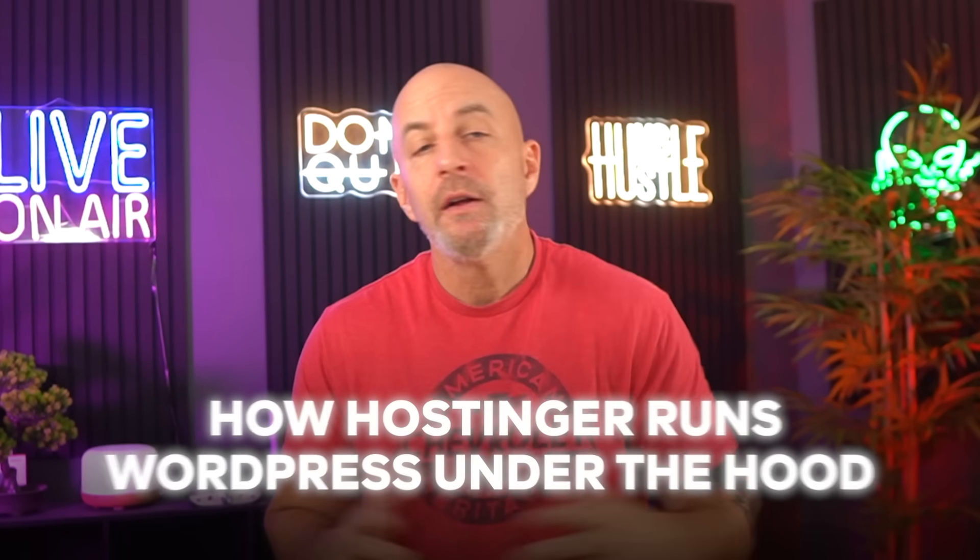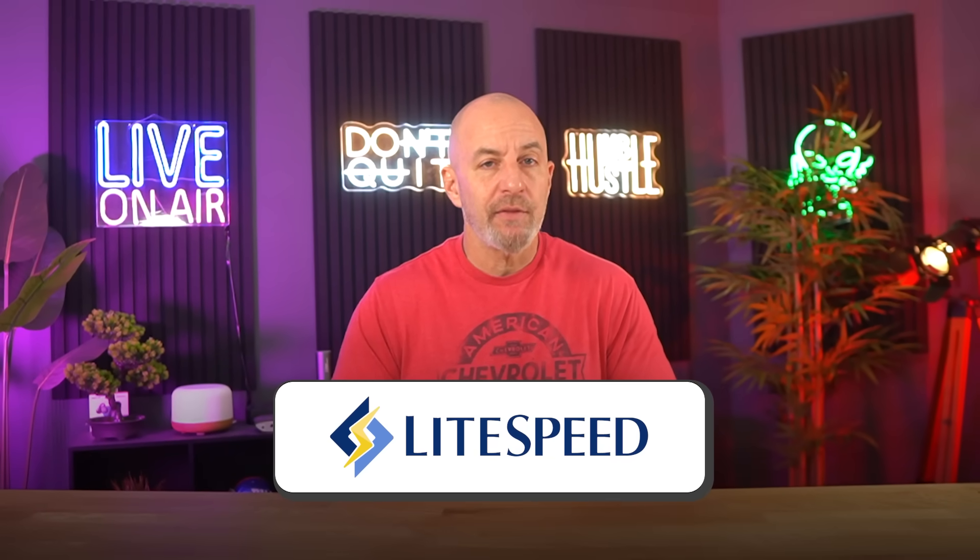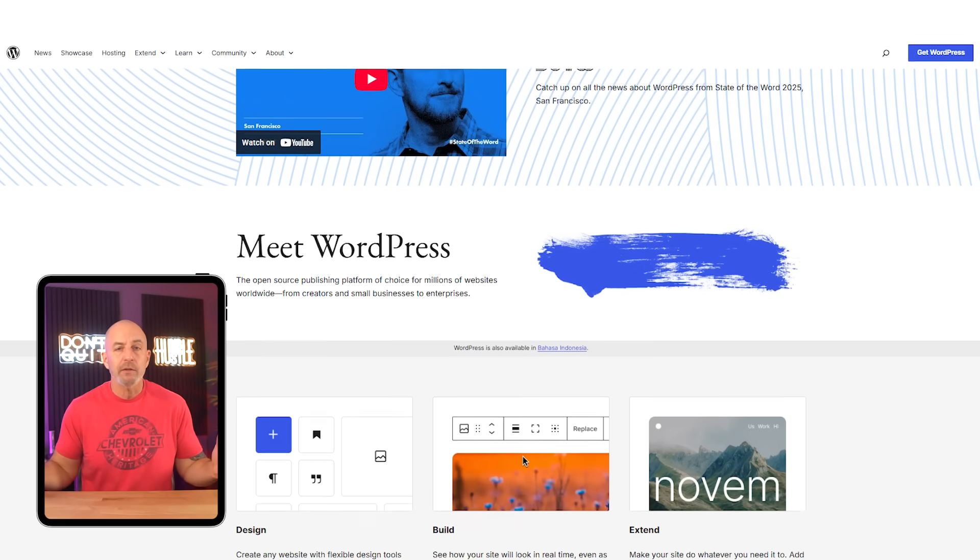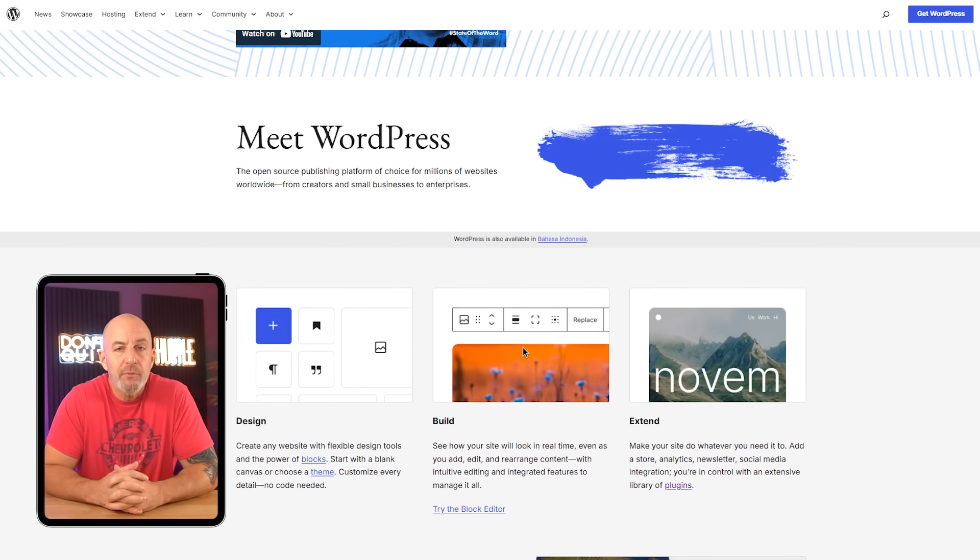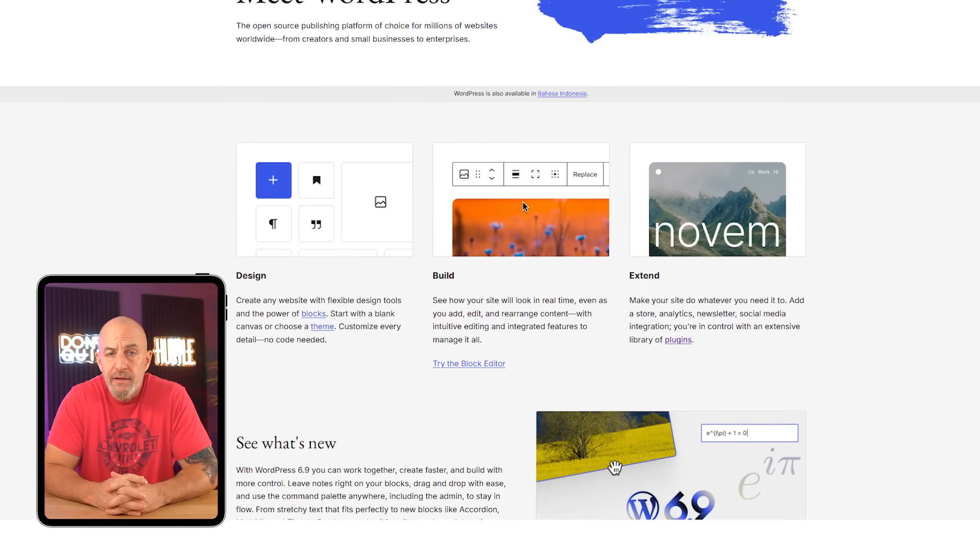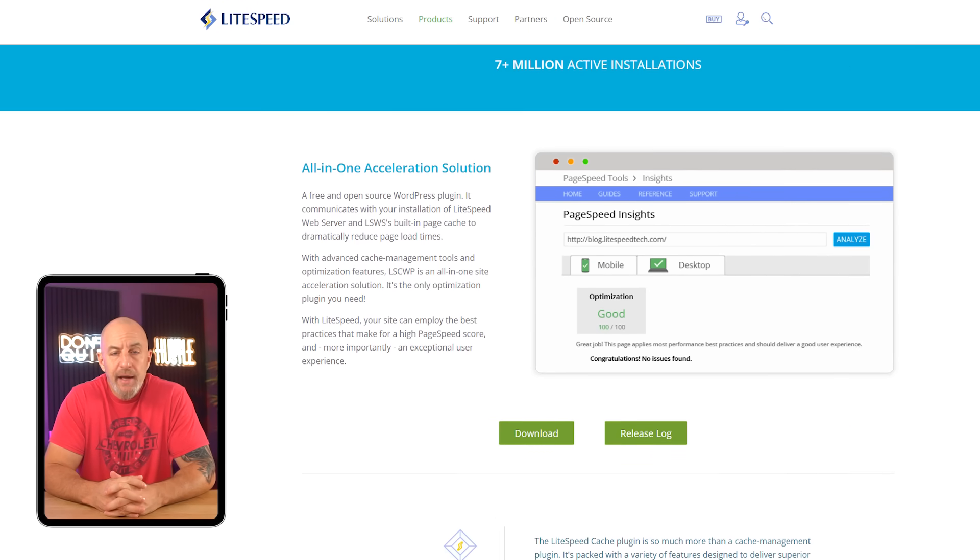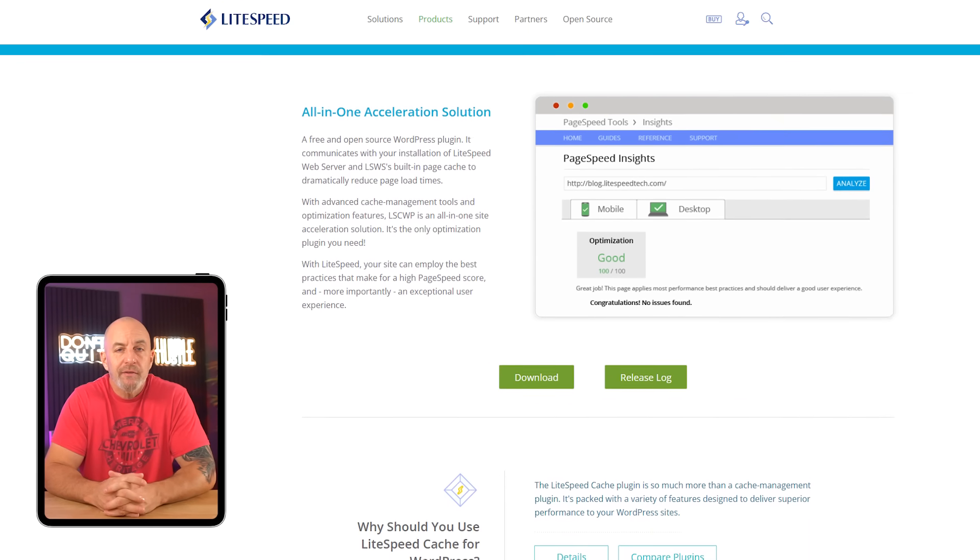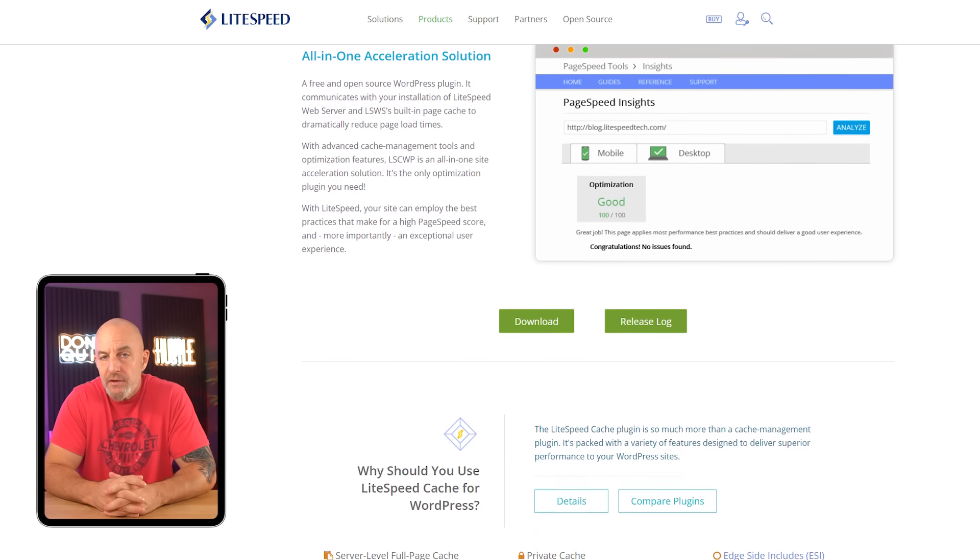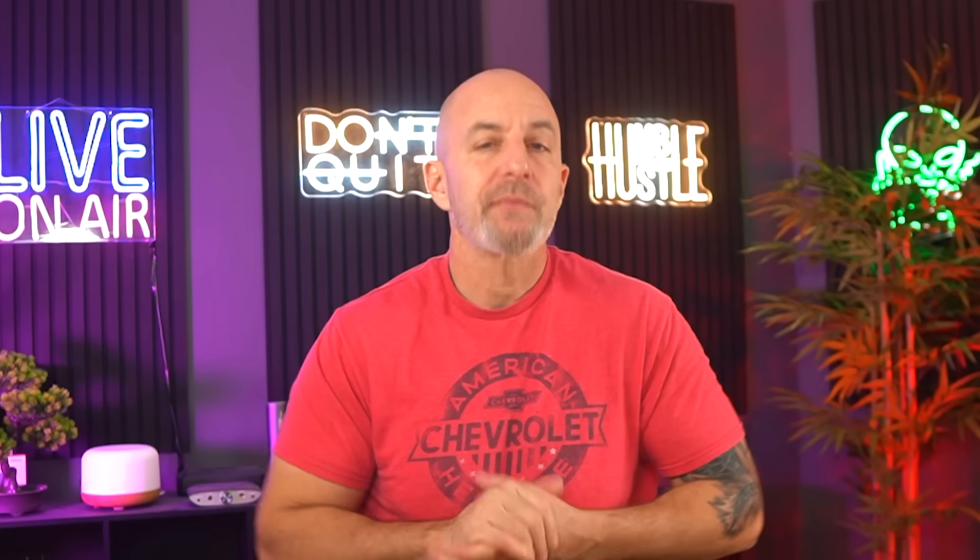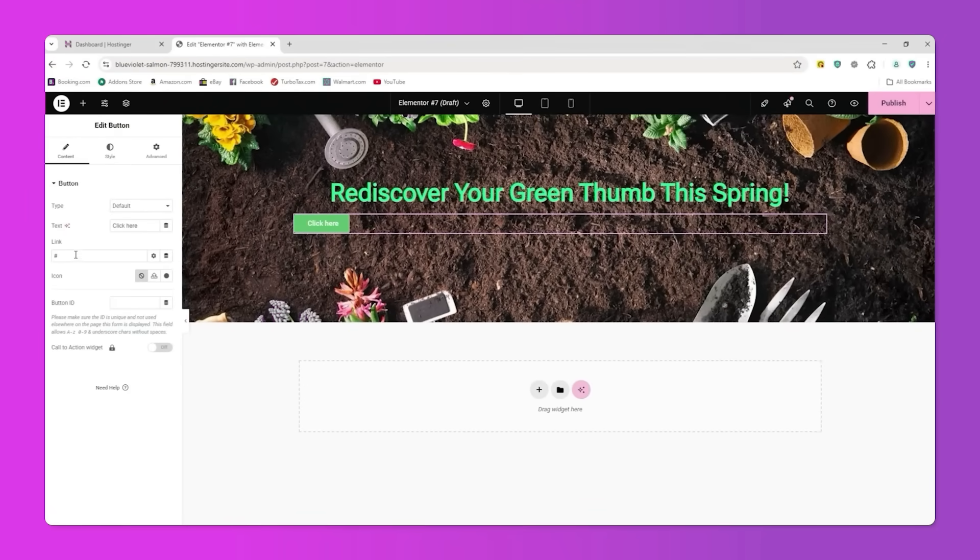A big reason for that is how Hostinger runs WordPress under the hood. They use LiteSpeed instead of the older servers most cheap hosts rely on. In practical terms, that just means WordPress responds faster when you save, preview, or load the editor. On top of that, LiteSpeed Cache is already doing its thing in the background. Caching just means WordPress isn't rebuilding the same pages from scratch every single time. You don't configure it, you don't babysit it, you just notice that things stay smooth while you're working.